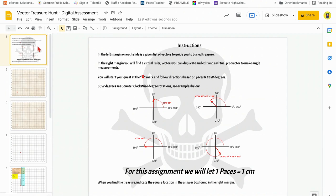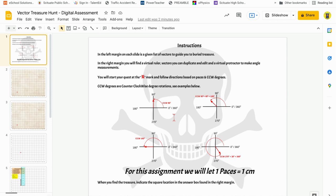Where you see the red X, that's where you're going to start. Just so you understand, these CCW degree measurements — that means counterclockwise degree measurements. There are some examples down here. When you have an X-Y axis, the positive X axis is 0 degrees or 360 degrees.